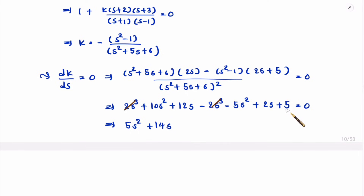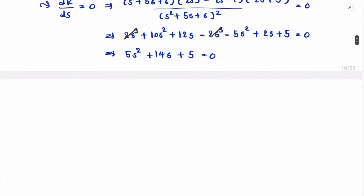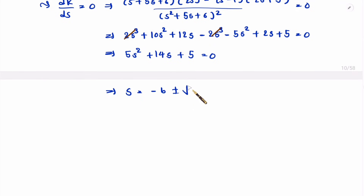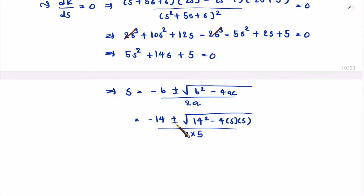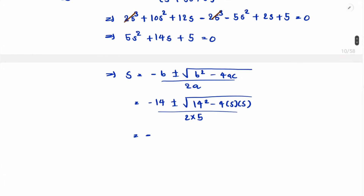After cancellation of the s³ terms, we get: 5s² + 14s + 5 = 0. To find the roots of this second-order equation, we use the quadratic formula: s = [-b ± √(b² - 4ac)] / 2a, where a = 5, b = 14, c = 5. Solving gives two roots: s = -0.42 and s = -2.37.